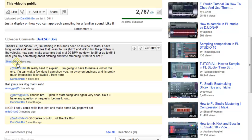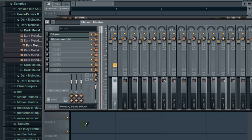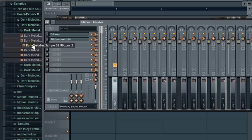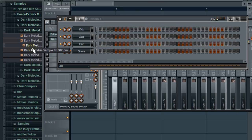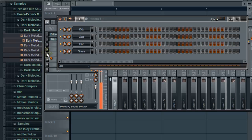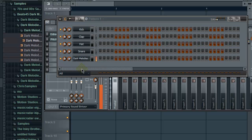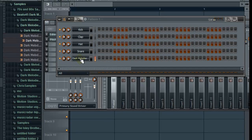Well today I'm going to show you a little bit about pitching, a little bit about time stretching, and how to combine the two. So let's go down to FL Studio. I already have something set up, but let's do it from scratch.